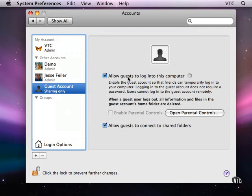You can allow guests to log in. And let's take a look at some of the other account preferences.